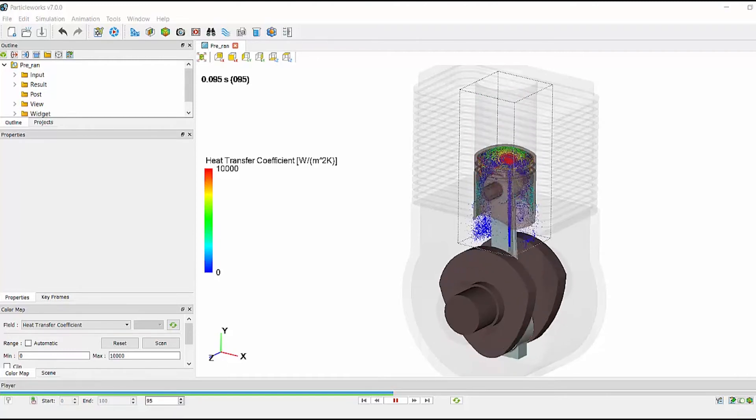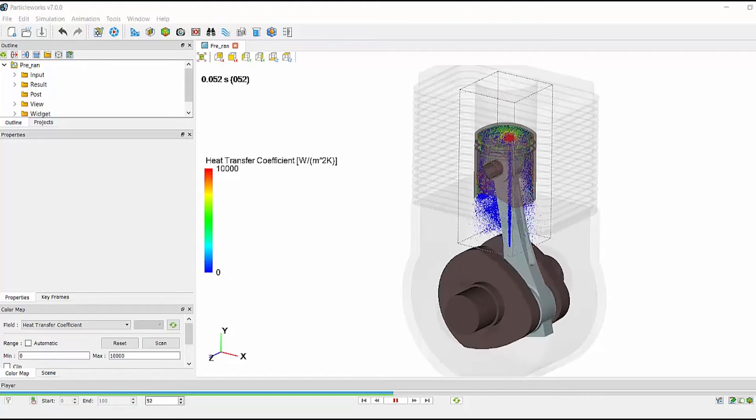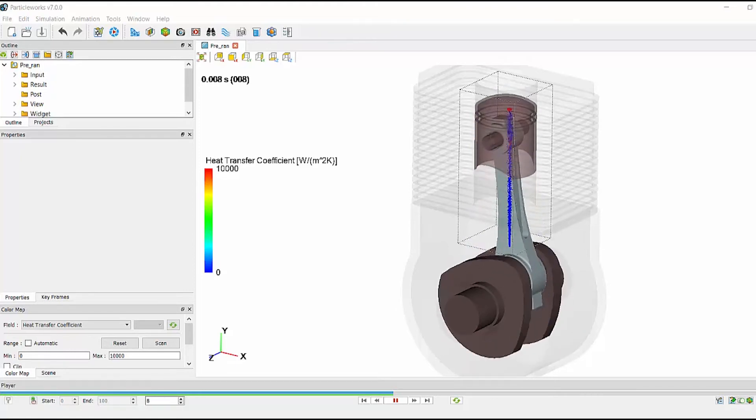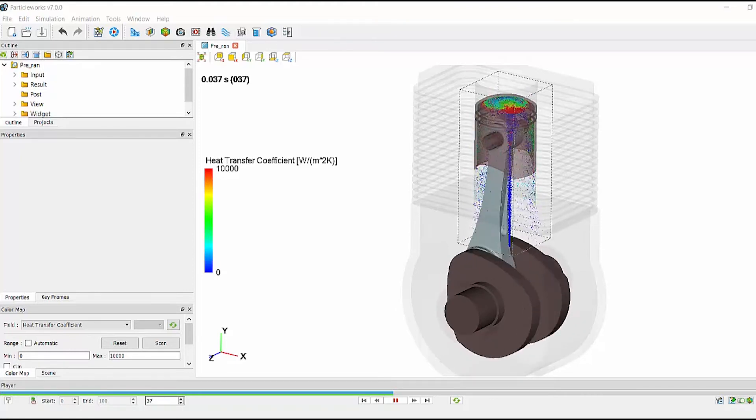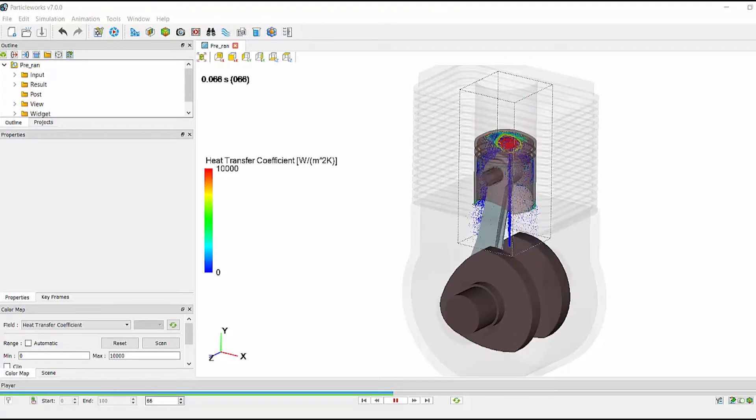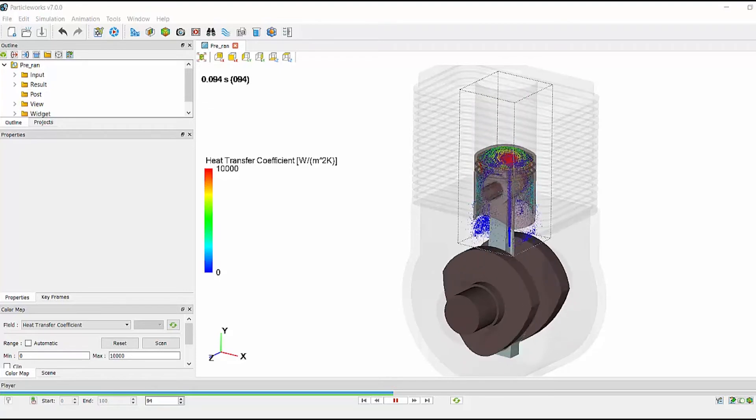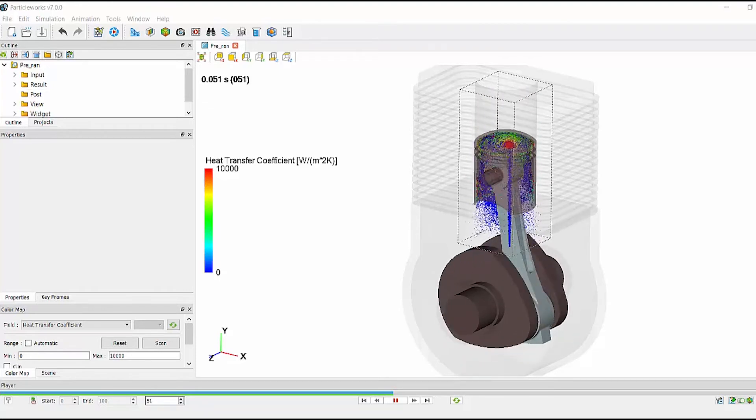With no mesh to generate and using ParticleWorks' easy to use model build wizard, the most complicated step of the simulation process is often defining the motion for the simulation.